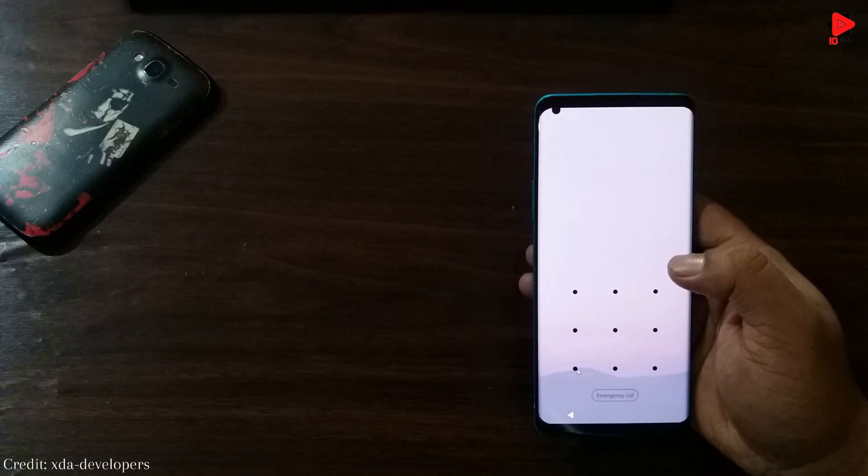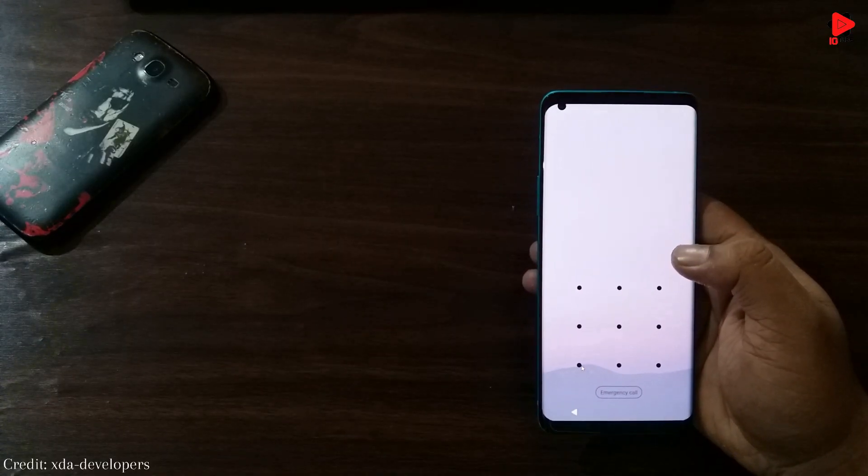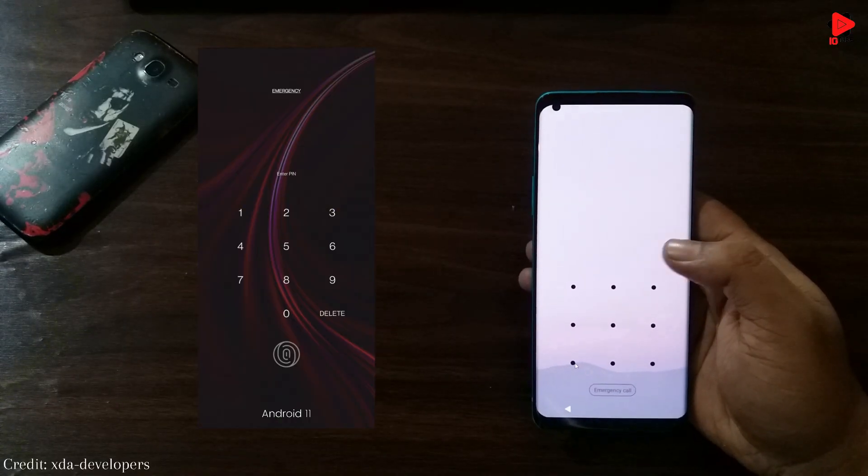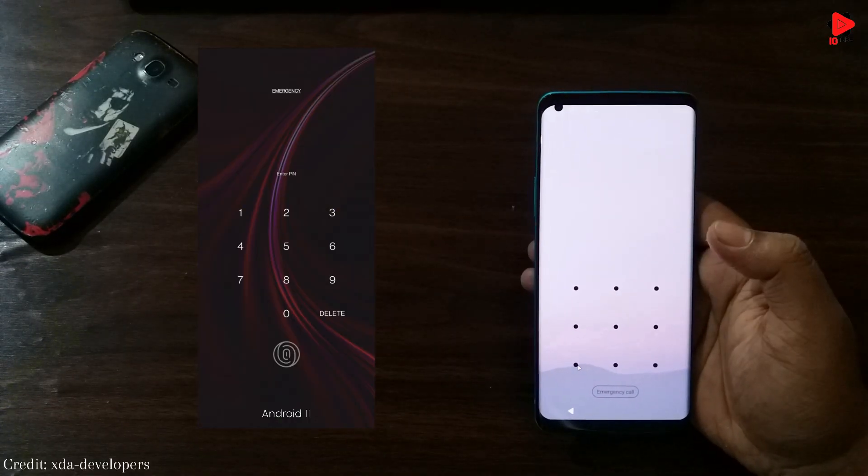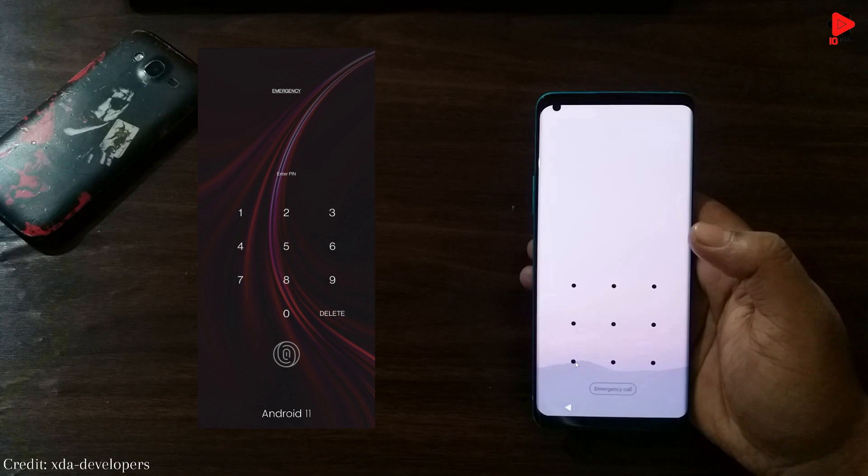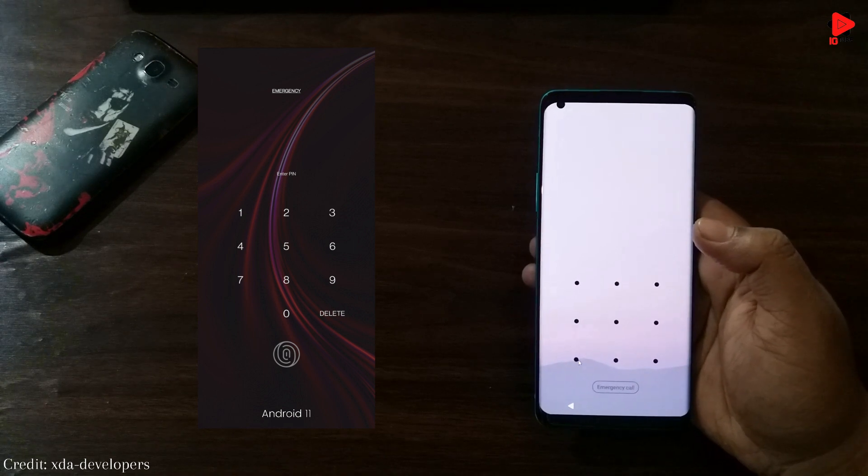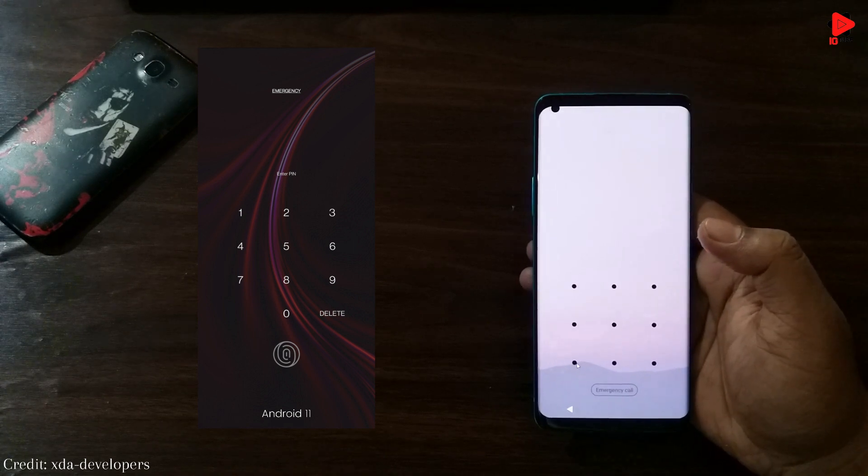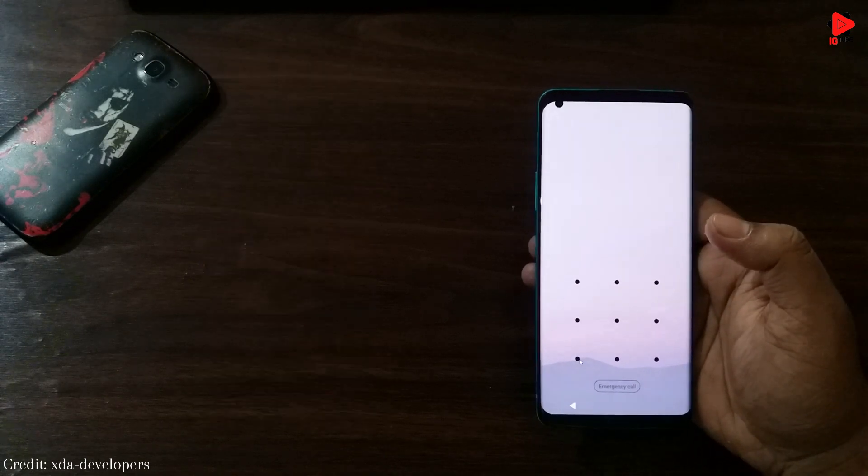Coming to the lock screen, just like the notification panel here as well, we find a translucent background unlike the transparent one in Android 11.